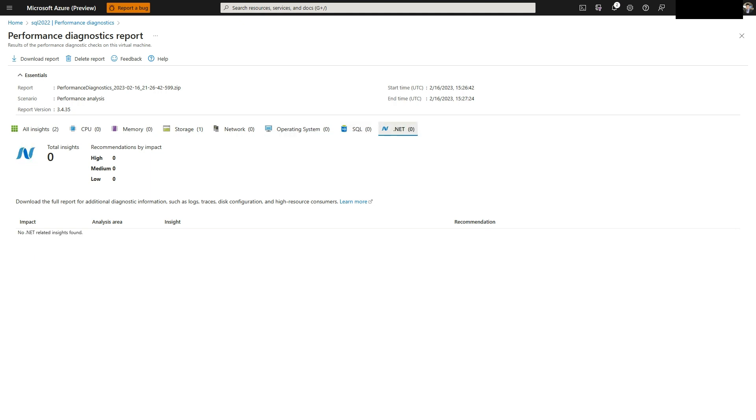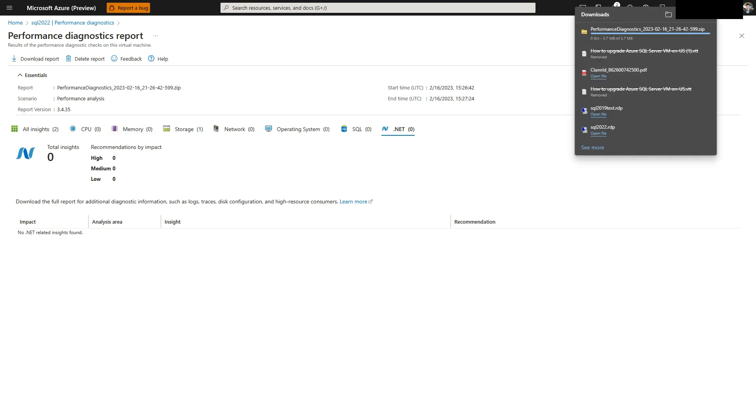PerfInsights can be run locally in the virtual machine through command line. For more information, visit Microsoft's website.